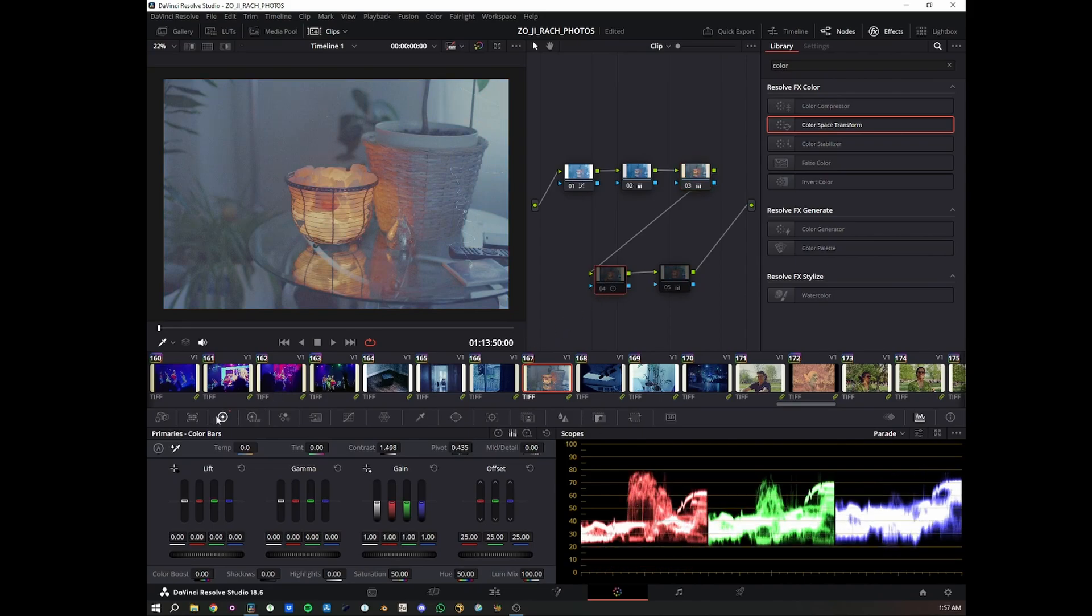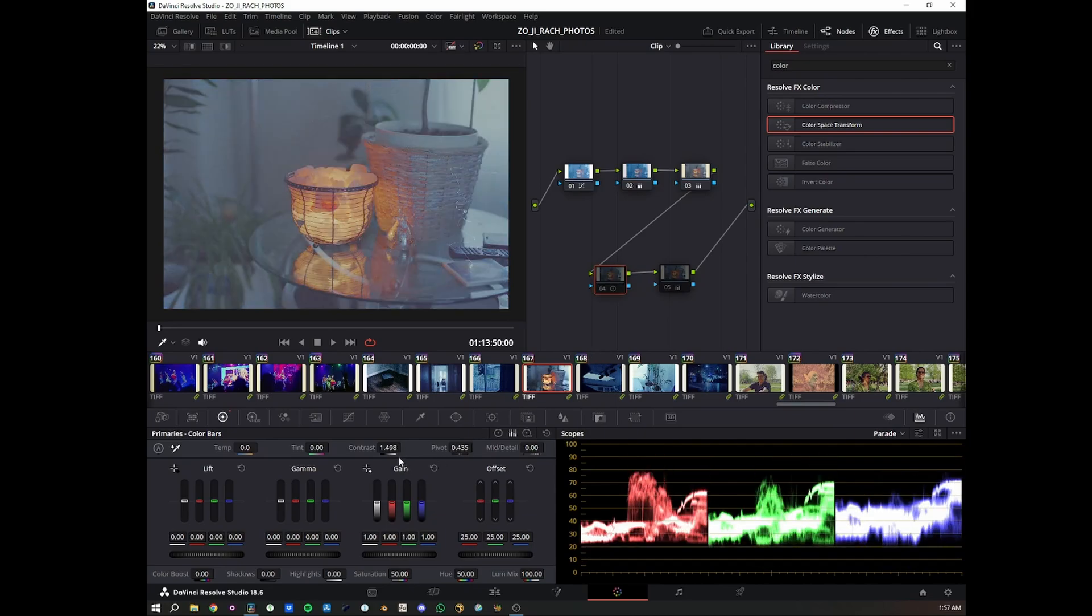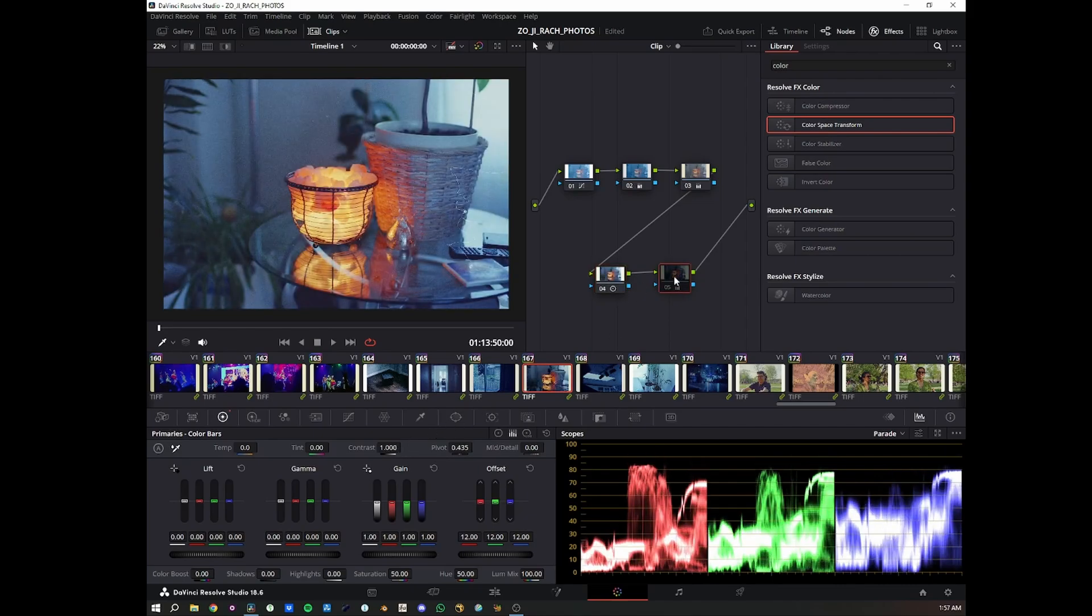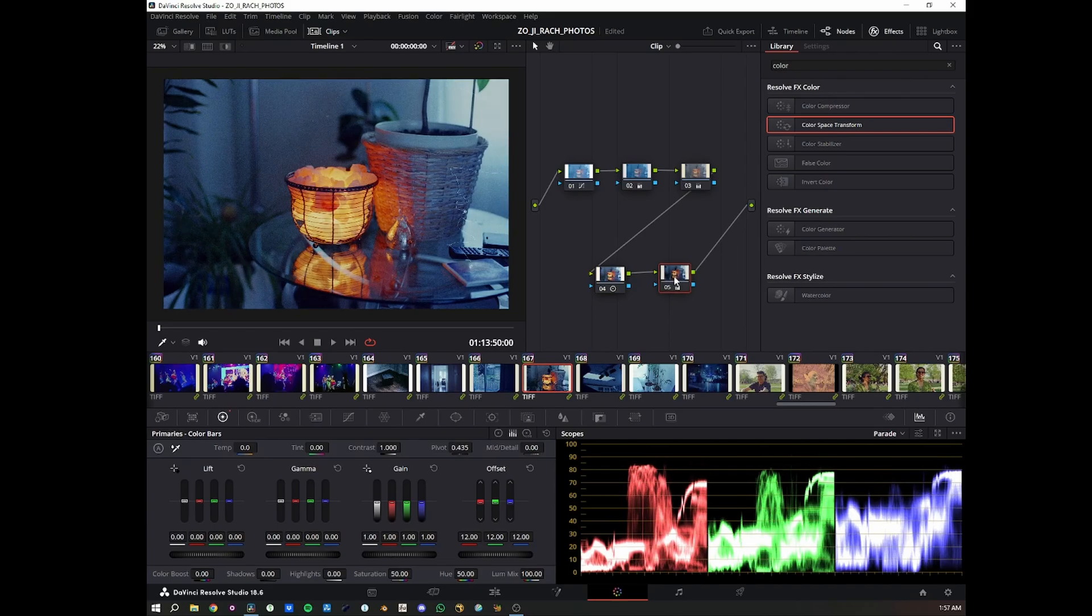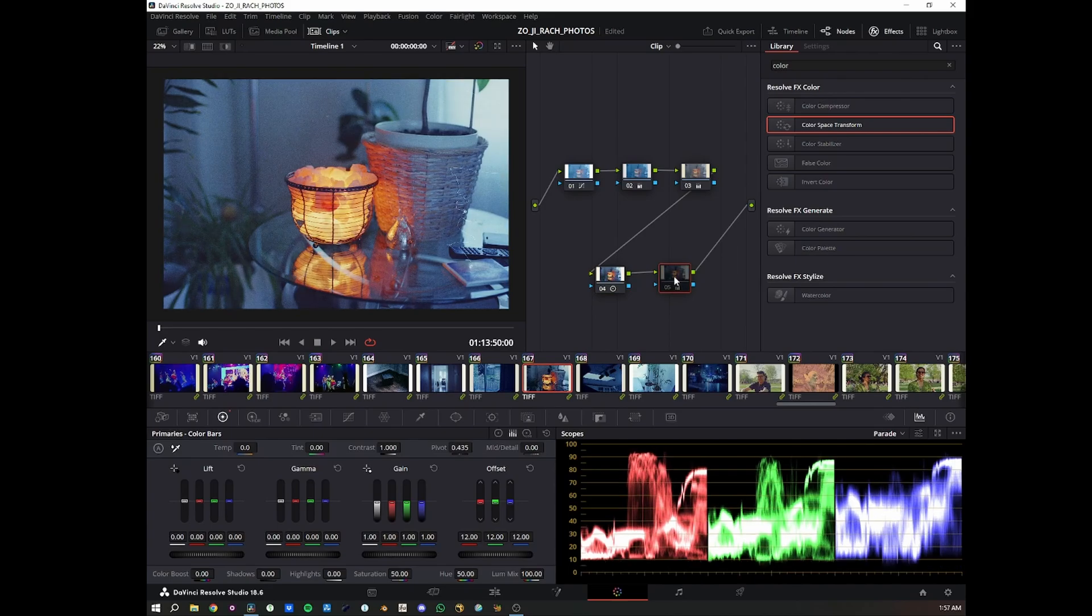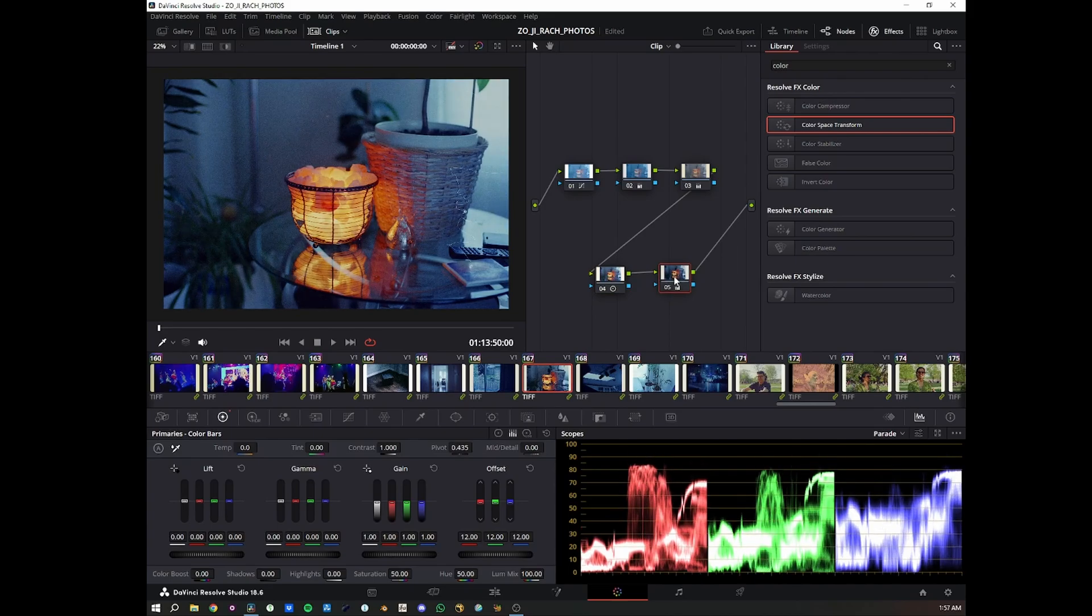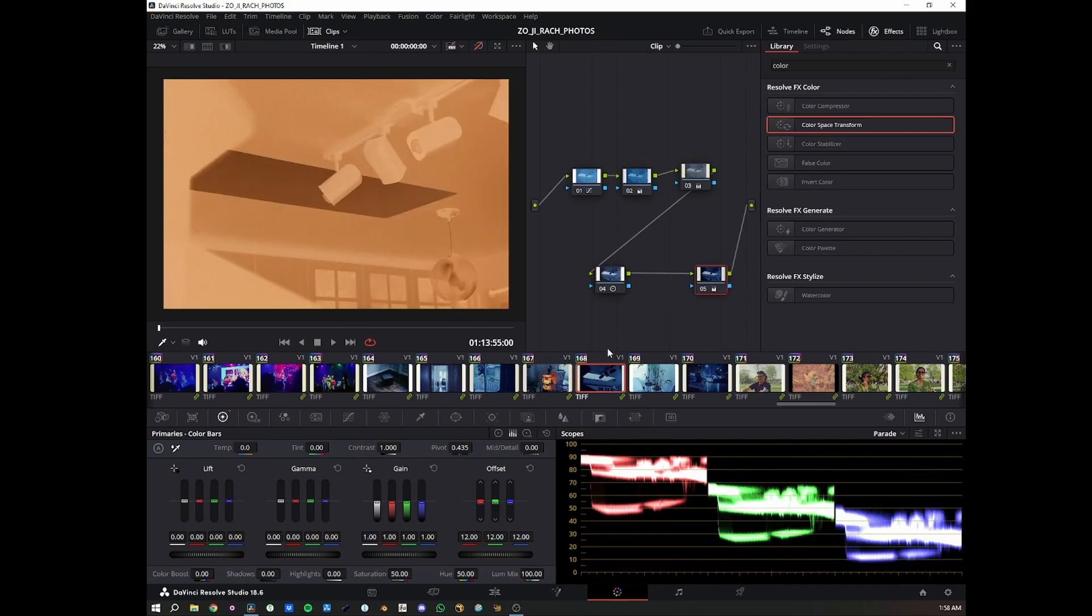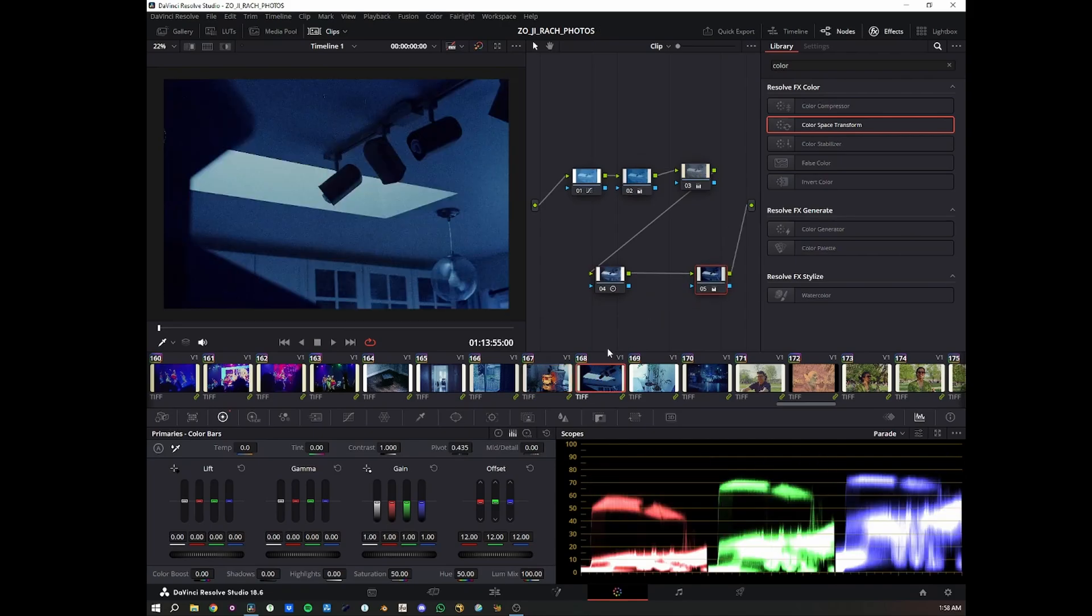Then in this node here, I add contrast. That's it. And then I shift everything down again. And that is it. That is literally it. It's a very simple process. I do this with everything.